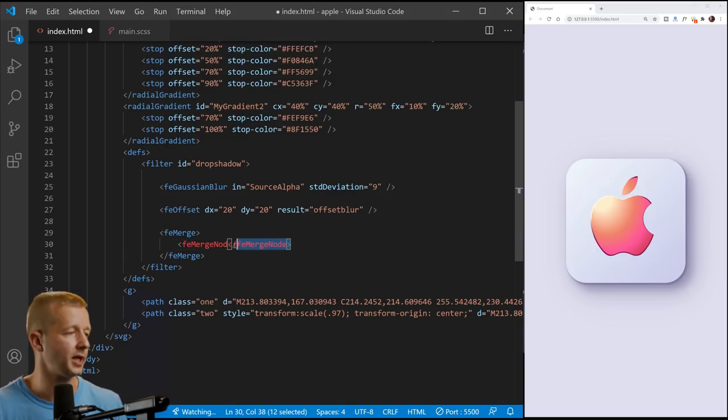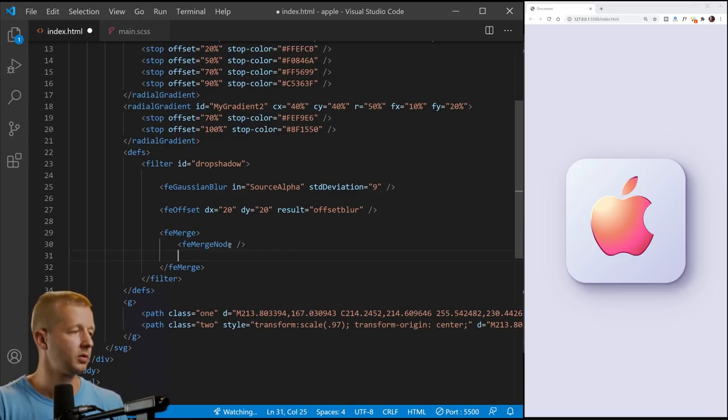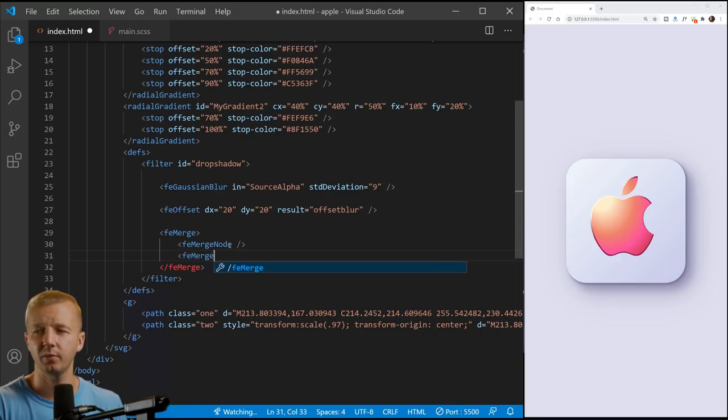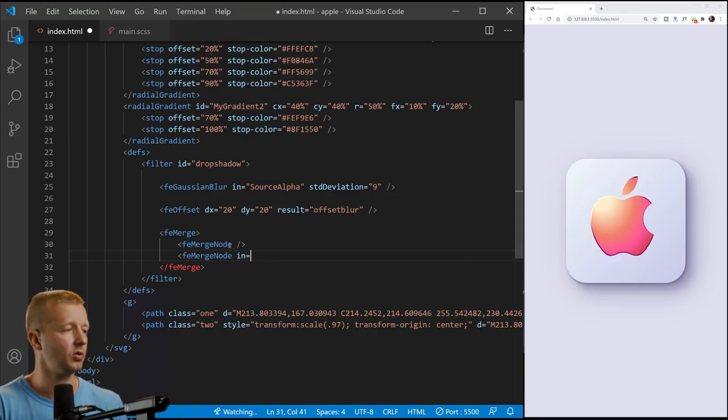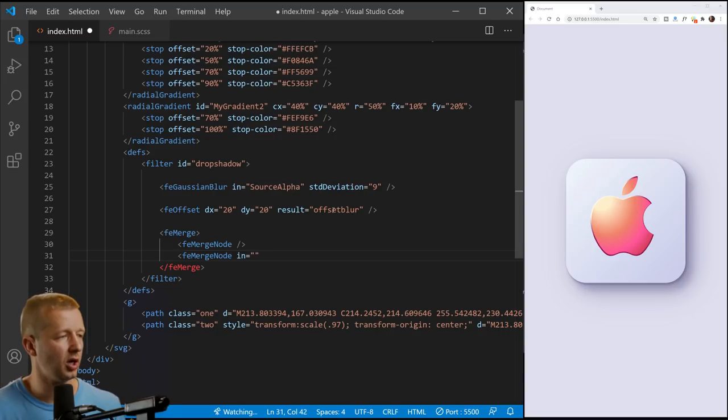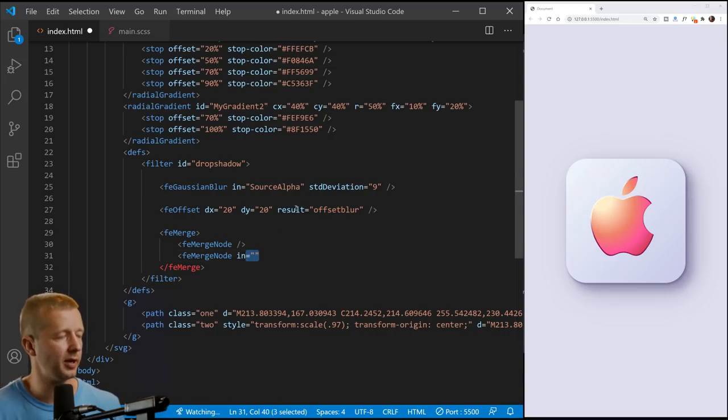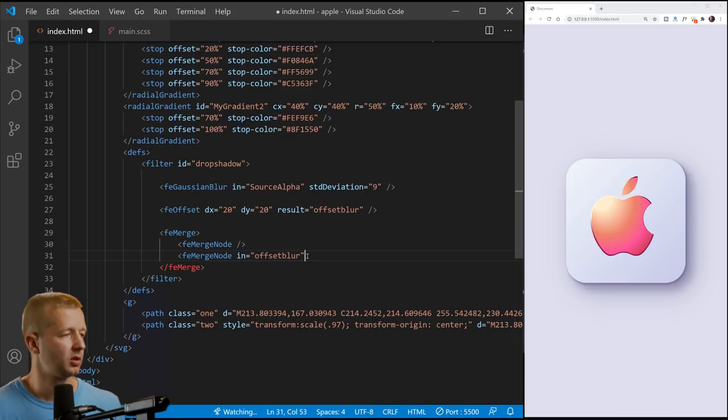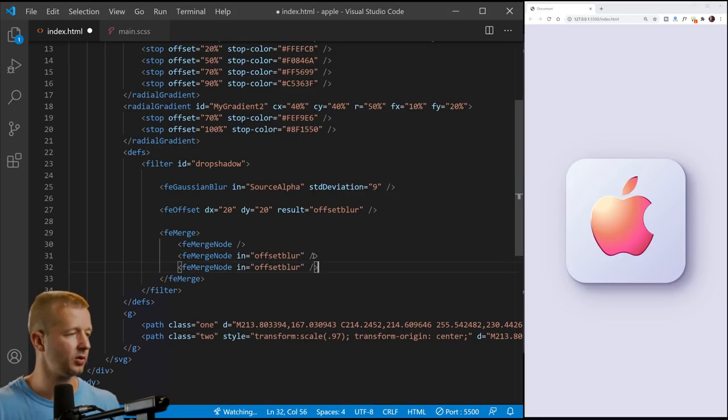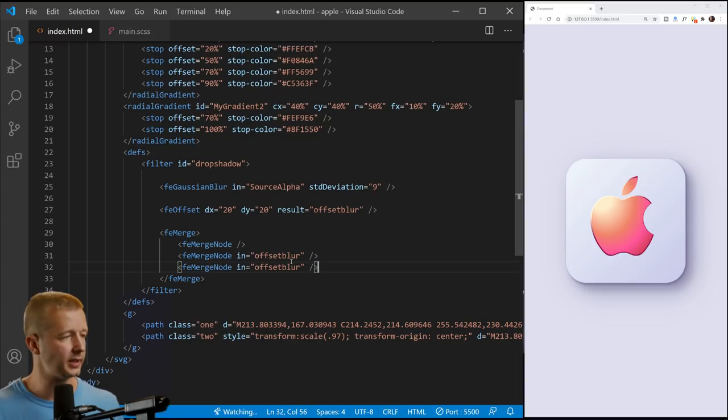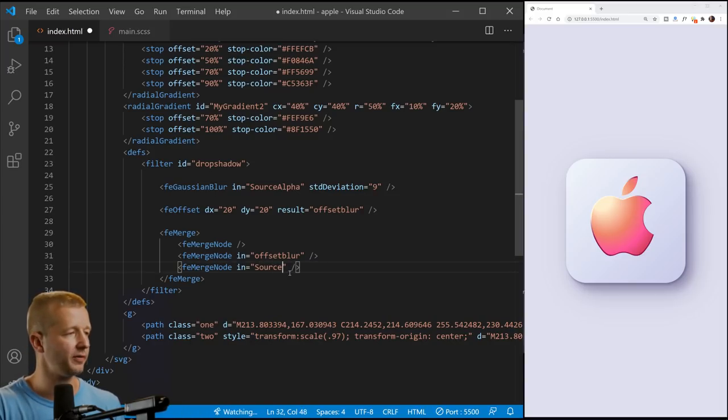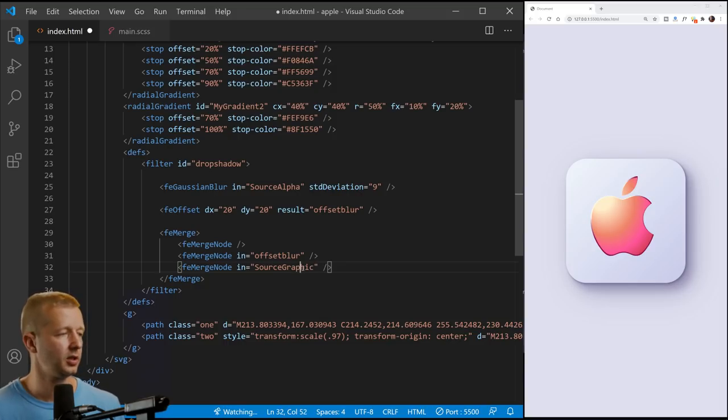So now at this point we can go ahead and we can do an FE merge, which is going to merge those two values or those two elements that we just defined up there. So FE merge node, stop doing that. I'm tired. It's late. FE merge node in equals, let's see here. This is going to be our offset blur right here designated by the result.